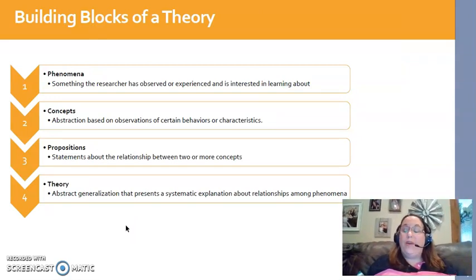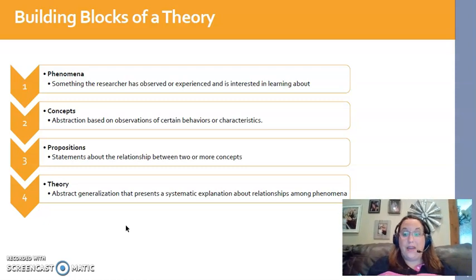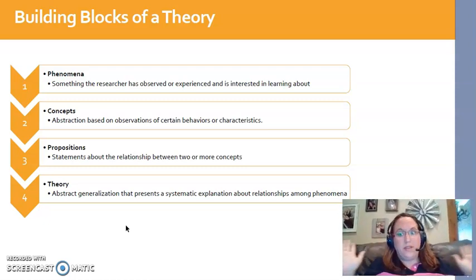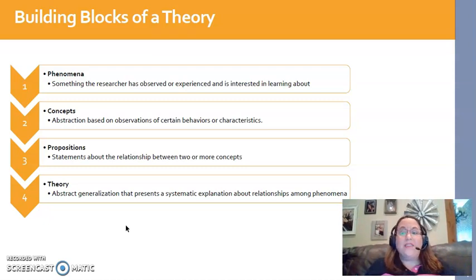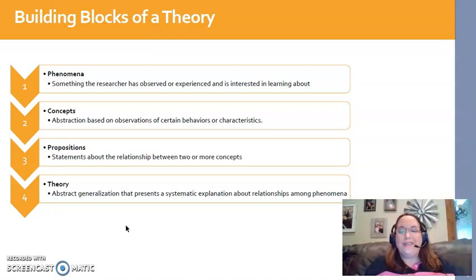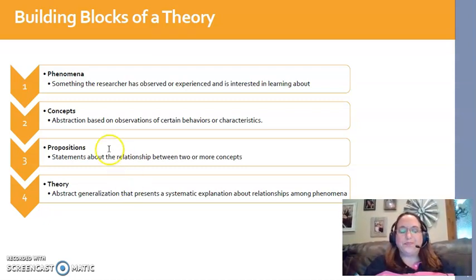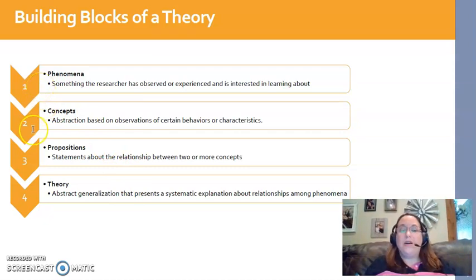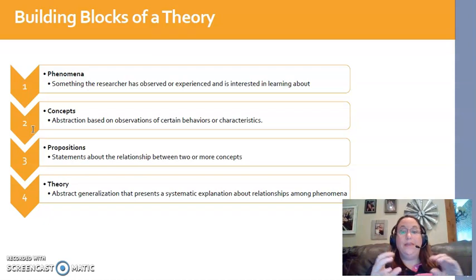Now that we understand what phenomena and concepts are, we can get into what a theory is. Please don't turn this off — a lot of people hear 'theory' and think, 'What does this have to do with anything?' But it really does matter and you'll see that by the end of this presentation. So again: phenomenon is something we've seen or experienced, and concepts are the words we use to describe what we've seen and experienced.